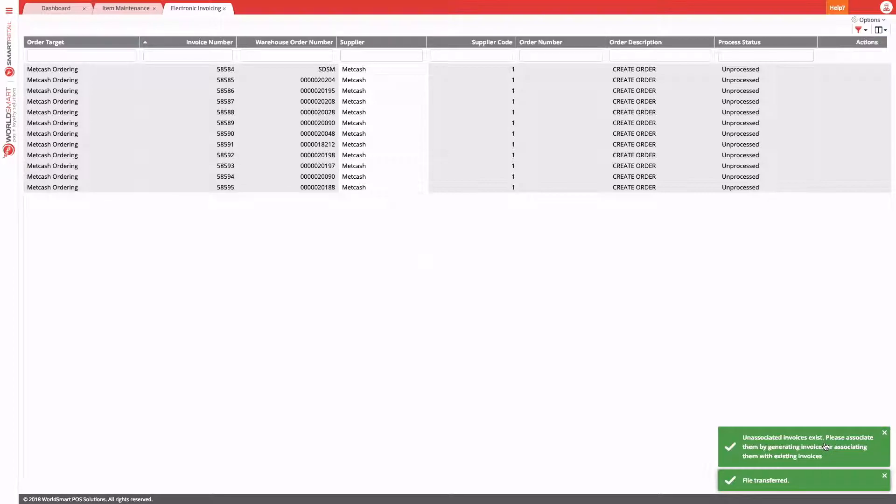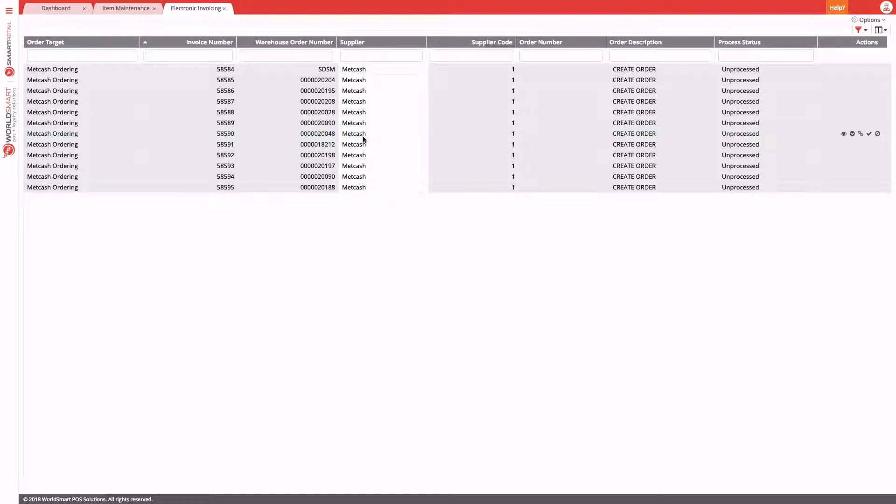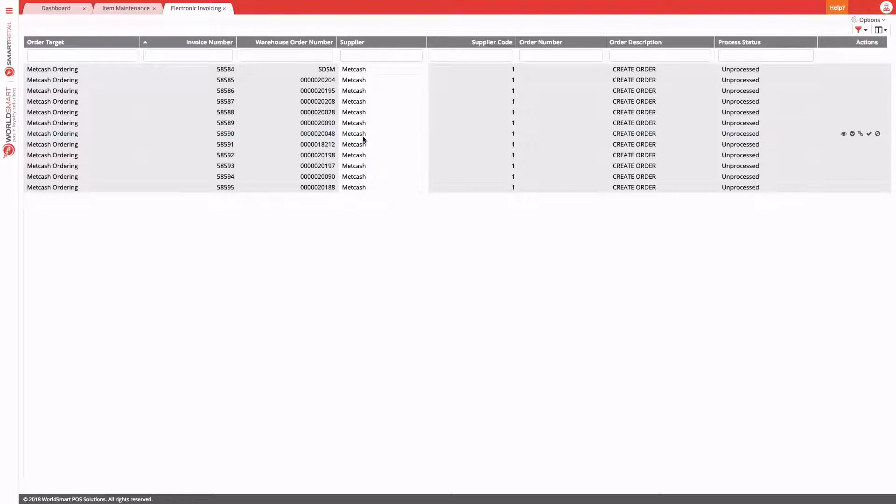After the invoices are collected, they'll appear in the list as unprocessed. For each invoice collected, the system's automatically going to try to use the warehouse order number to try to match it to an existing sent purchase order that you may have still outstanding to be received. If it can't find the original order, the default action is it's going to try to create a new order so that stock can be received. As you can see in my example, the default action is to create order because all of the invoices couldn't be matched to an existing purchase order.